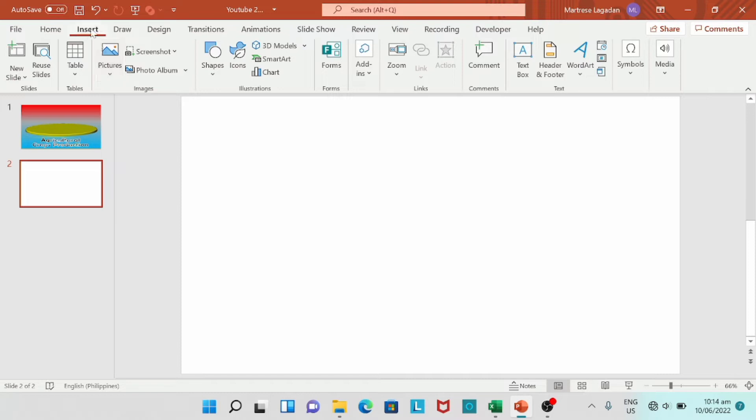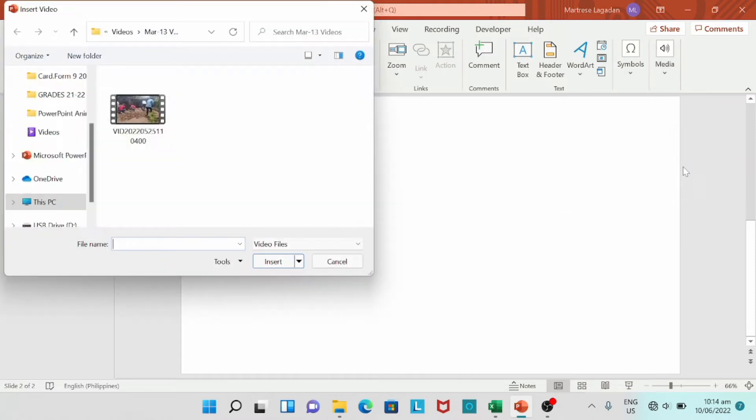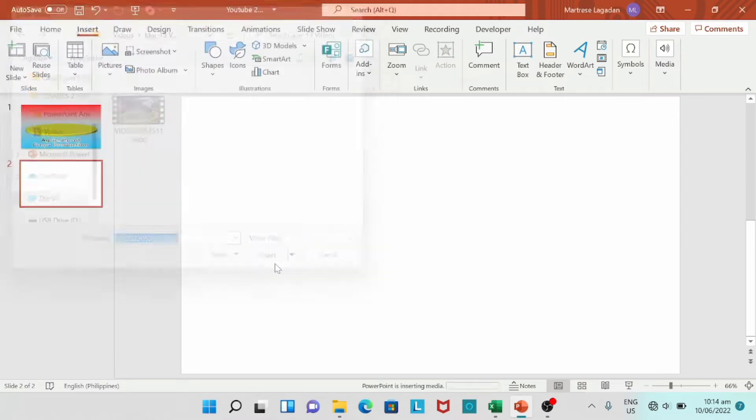Media. Video. This device. So we're going to select this video. Click insert.